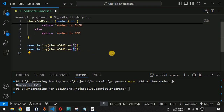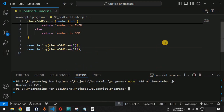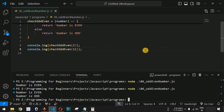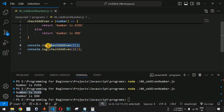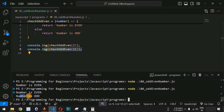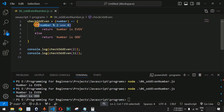Now let's provide another number — 11. Running the code again, we can see the first output is 'number is even' for 2, and for 11 we get 'number is odd'. This simple logic correctly identifies odd and even numbers.